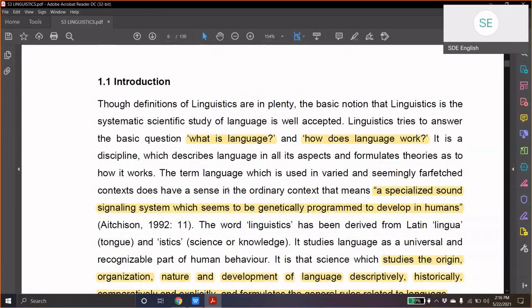What is linguistics? That is the question you are going to ask. Linguistics is, as written here, the systematic and scientific study of languages — not English only. It can be any language. Linguistics is the study of human languages. It's not limited to English.